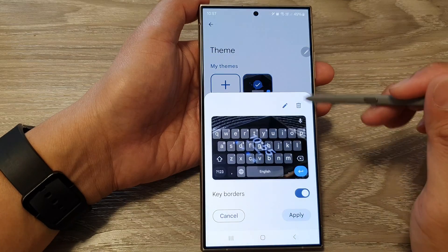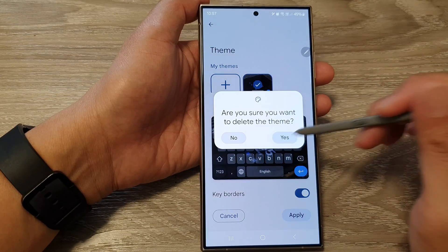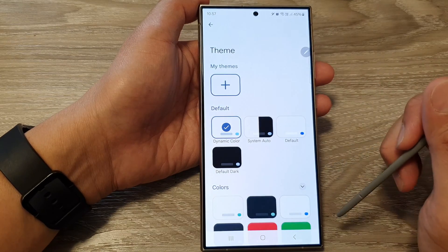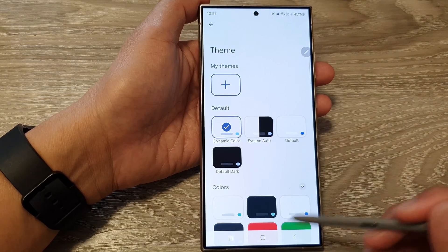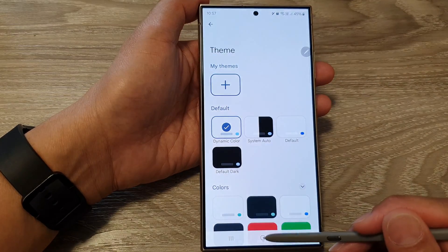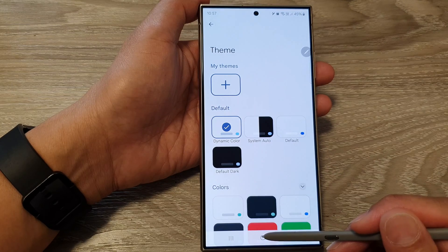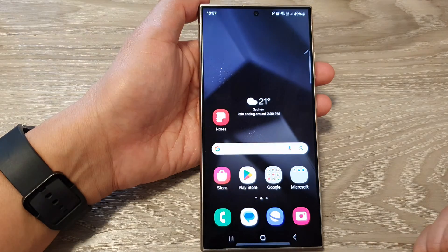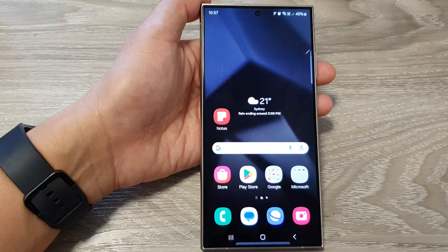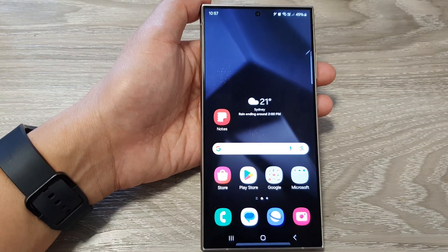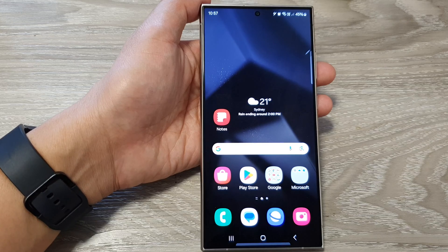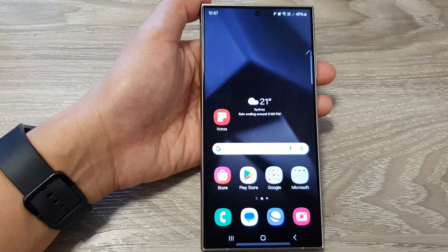Continue to delete your custom themes until there are no more left. And that's it. Finally, you can tap on the home button to go back to the home screen. Thank you for watching this video. Please like and subscribe to my channel for more videos.